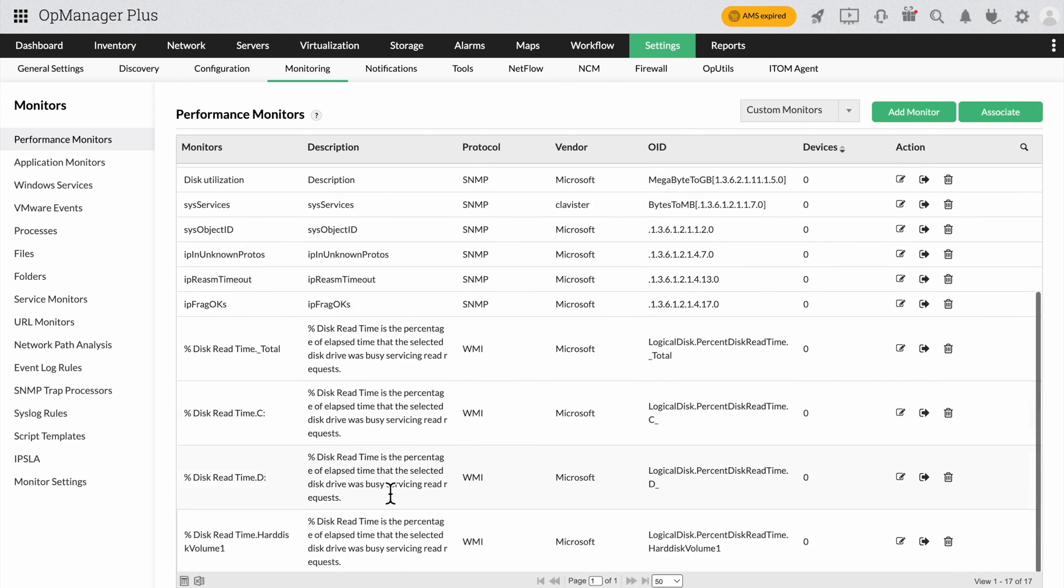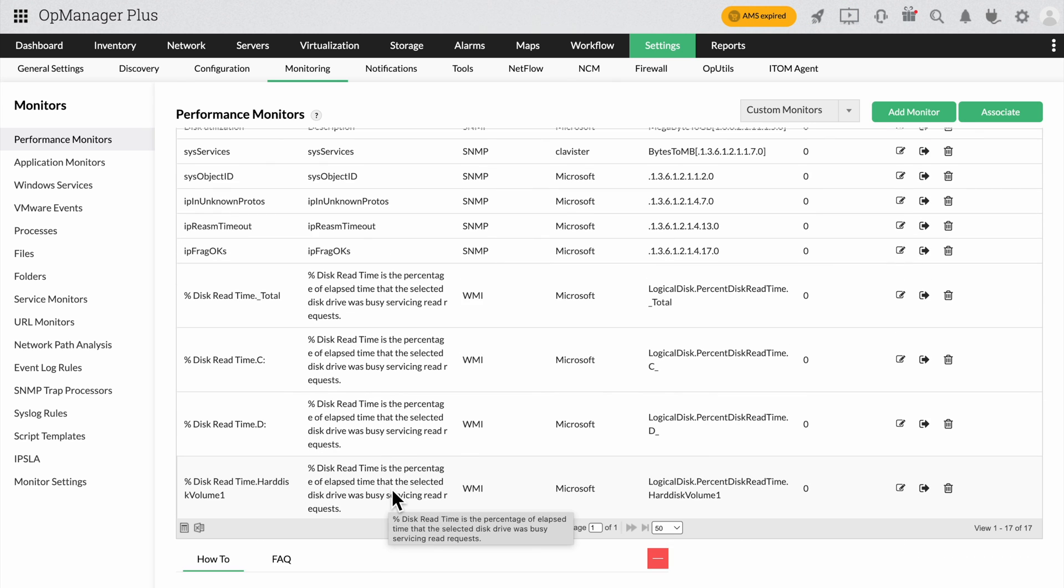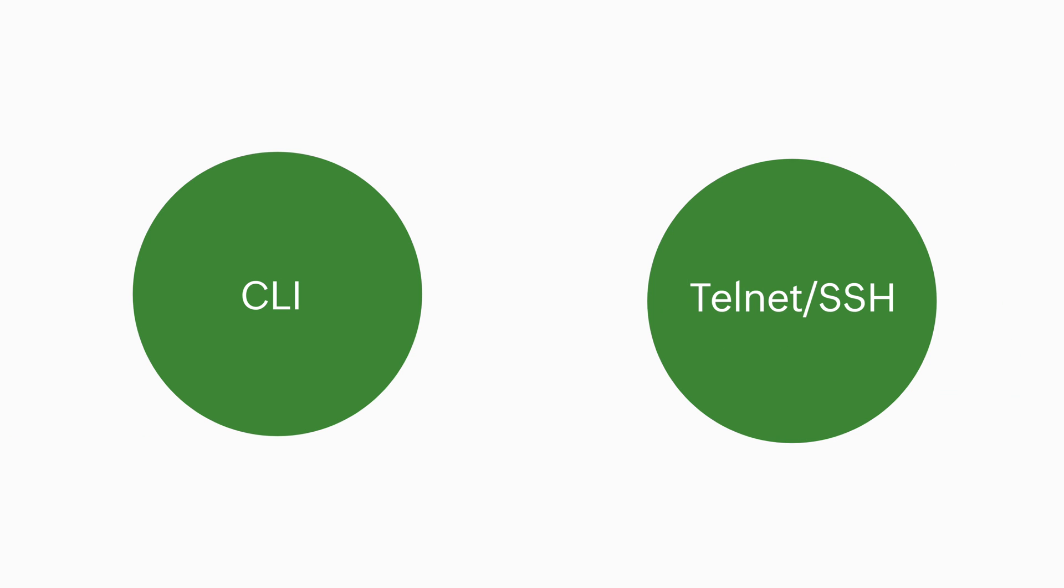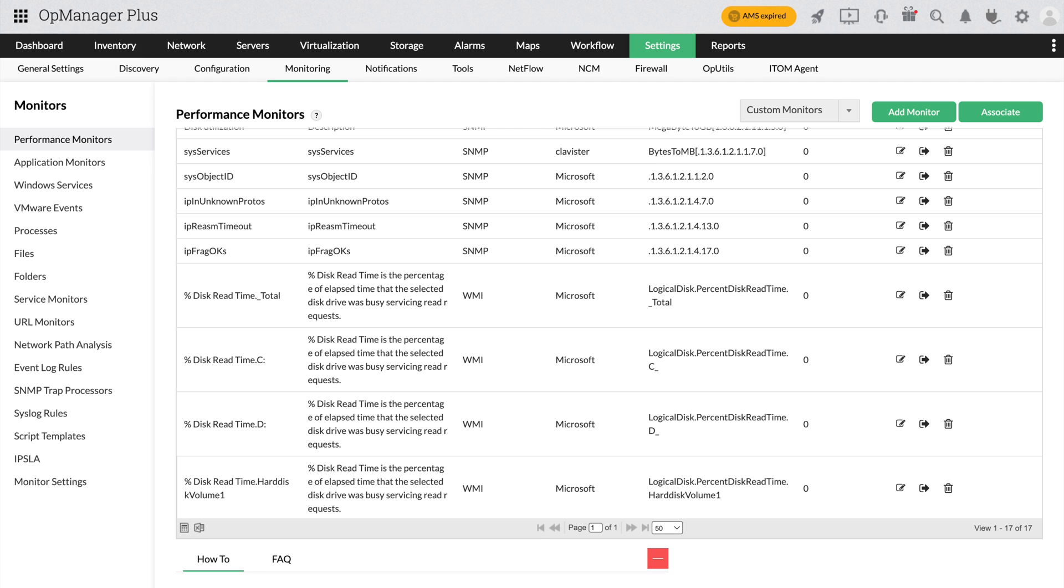Lastly, remember that OpManagement can also create CLI-based performance monitors for your Telnet and SSH devices. Once you've created the new performance monitors, you can associate them with devices in your network to ensure that you cover every single base when it comes to monitoring.